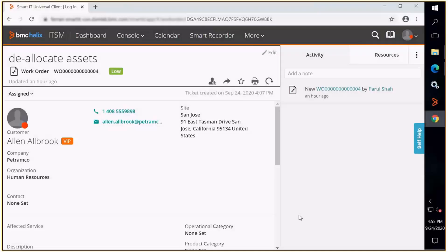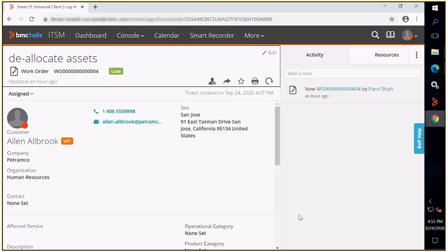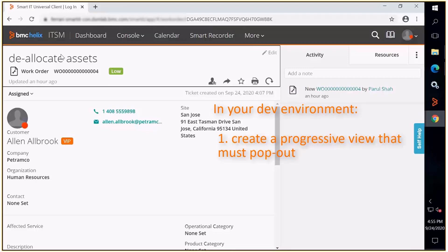While working on this kind of work order, the goal is to be able to see the inline assets that are already allocated and select the ones that need to be deallocated. To achieve this goal, in the dev environment, you must create a progressive view that must pop out.